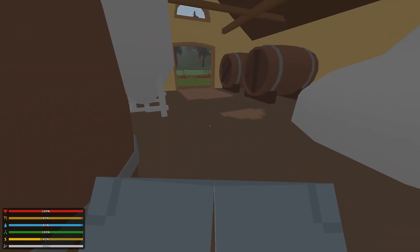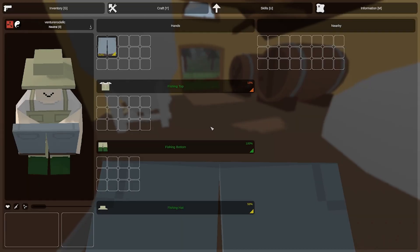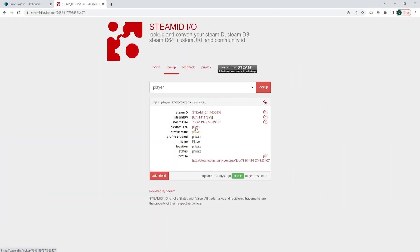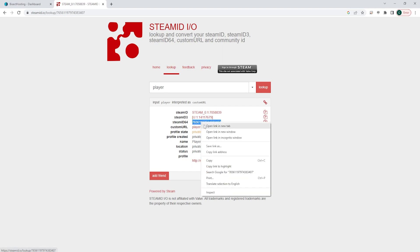Before we do so, you're going to have to have the SteamID64 for each user you would like to add to the whitelist. In order to do so, you can go to steamid.io, look up the player's name, and you are looking for the SteamID64, which you will use later in this tutorial.